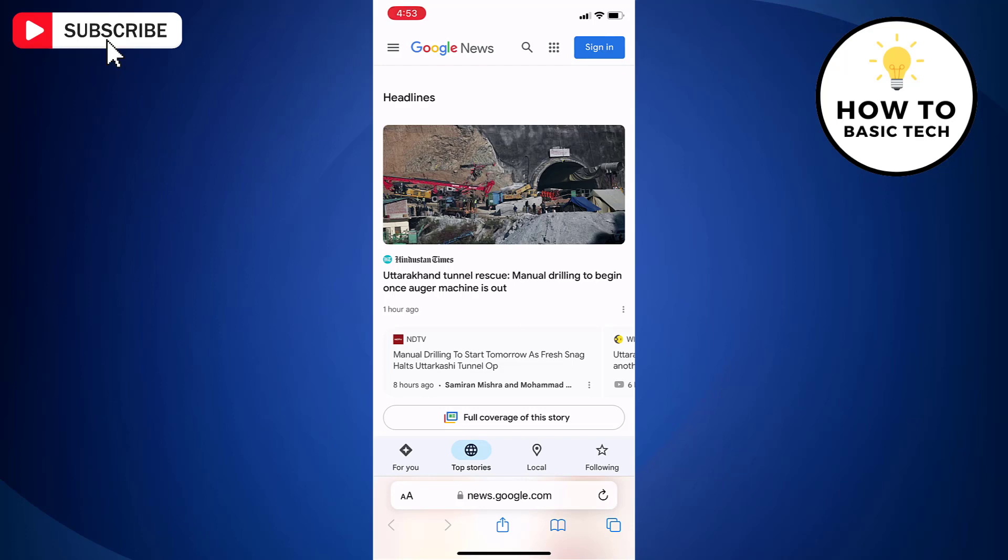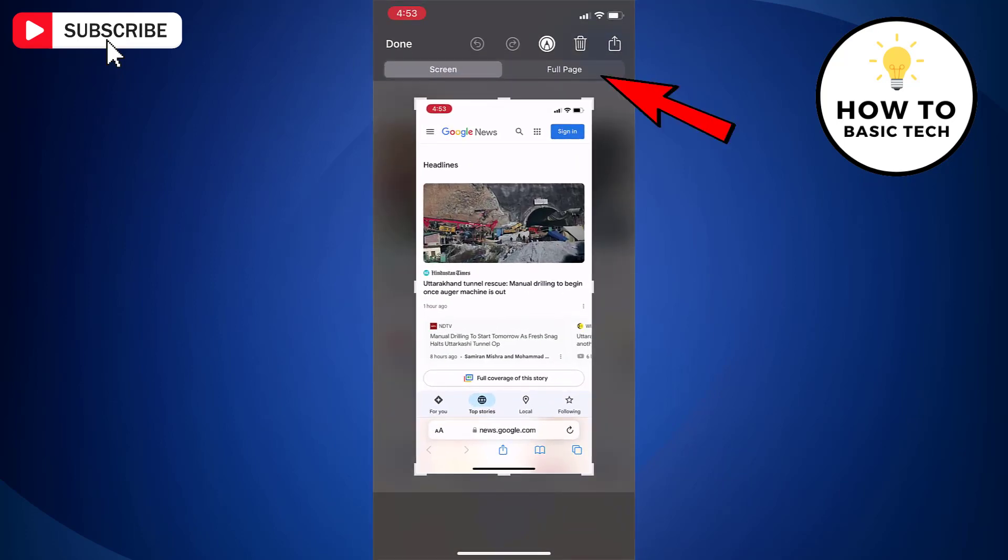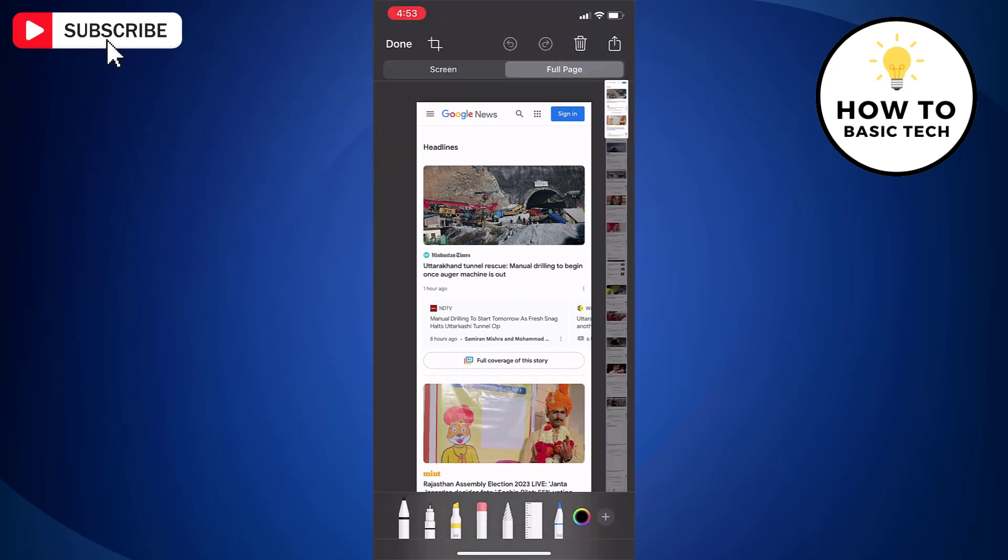Now tap on screenshot to open. Tap on full page option. Now iOS will automatically scroll through the entire web page and capture it as one long screenshot.